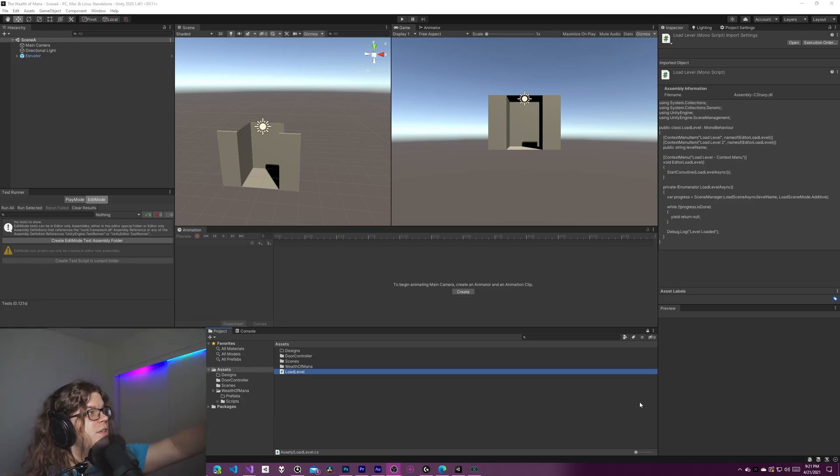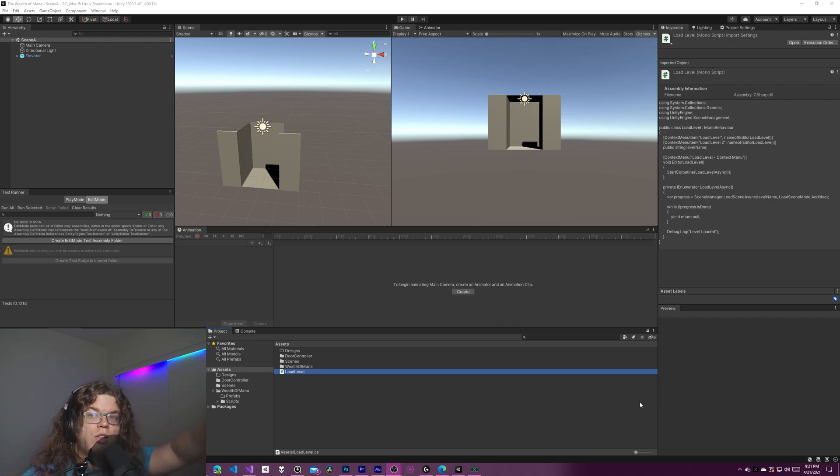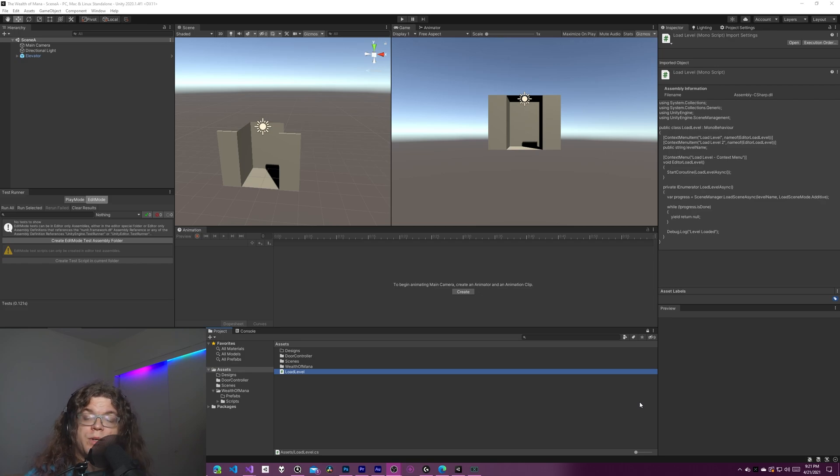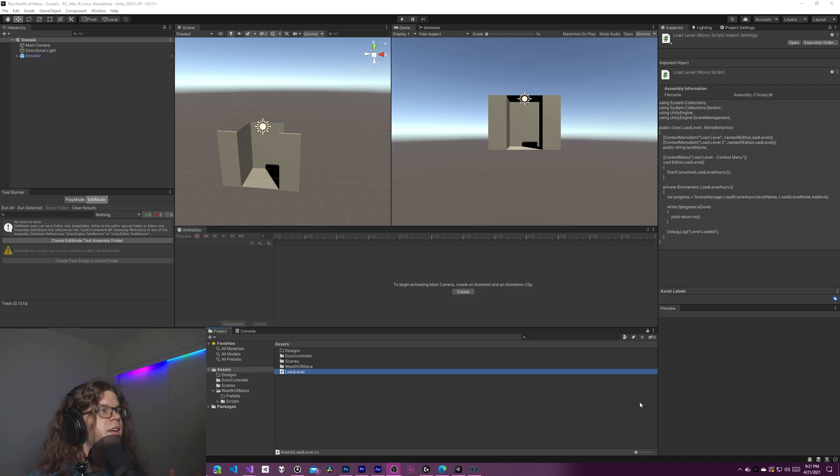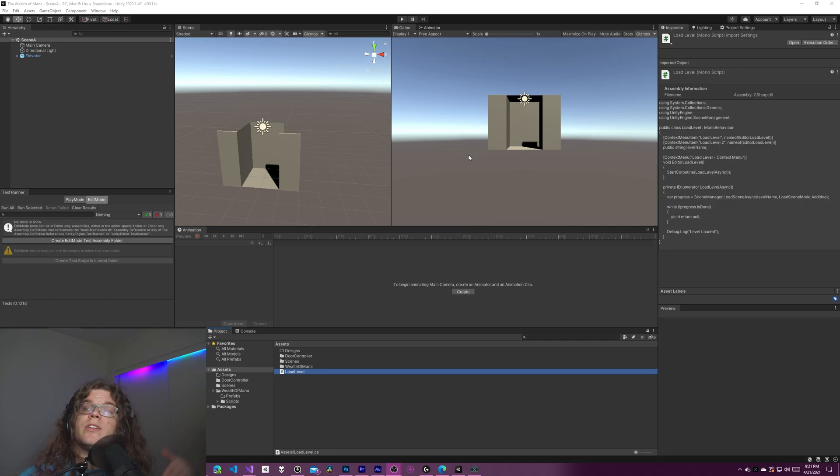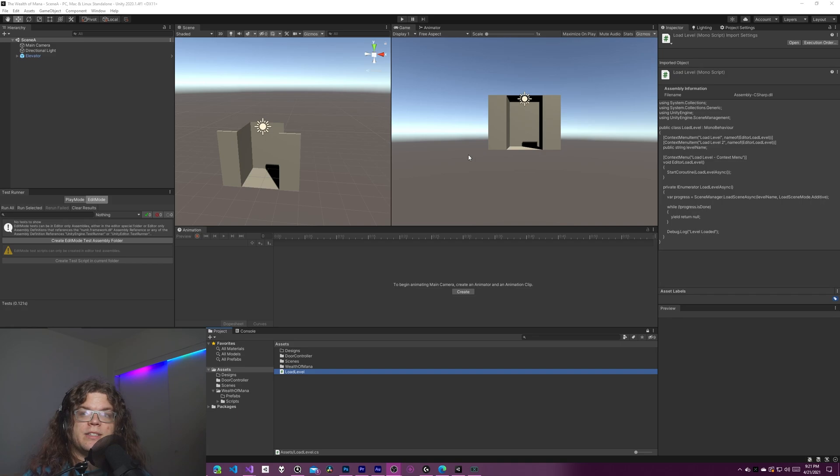So we're going to have one level, this level, that has all of our global objects. In this case we're trying to create an elevator that moves between multiple scenes. So this is going to have our elevator and a bunch of other things. The other two scenes are going to be unique instances - different levels or floors of a building or whatever we're moving in. And so what we want to do is move between one and the other.